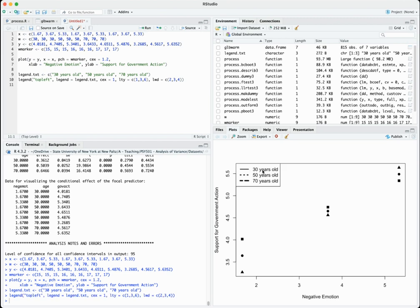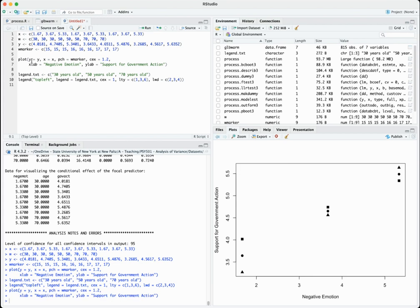Running the legend looks really nice. For example, lty of 1 creates a solid line, 3 creates a dashed line, and 6 creates a longer dashed line. The labels appear correctly for all three age groups. I played around with the line width — you can see these lines getting thicker as you go from 2 to 3 to 4. If I want to change that, I have to rerun the plot to clear it and then adjust the values.